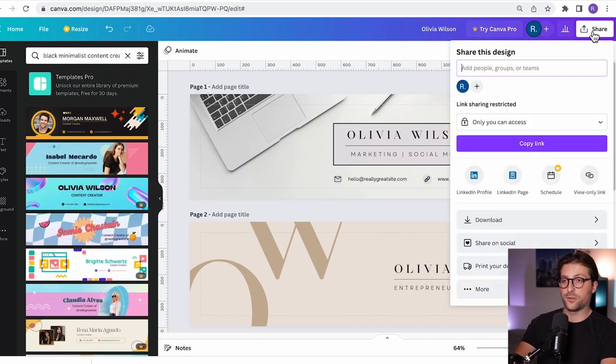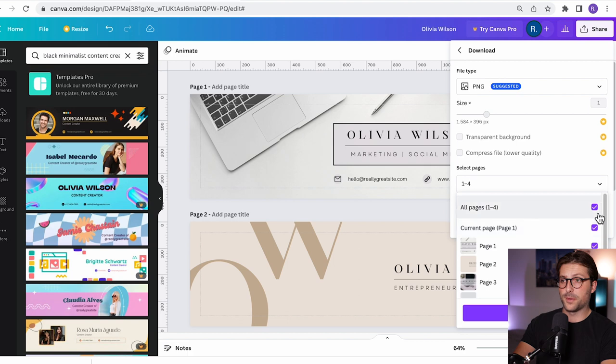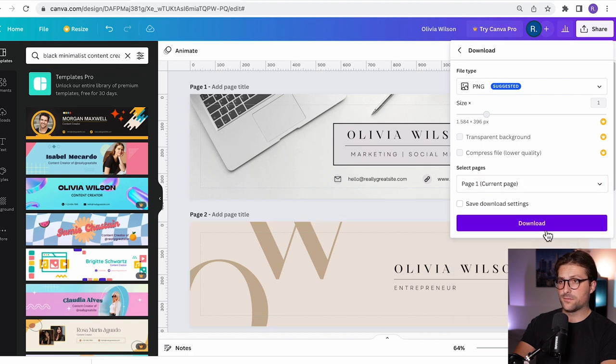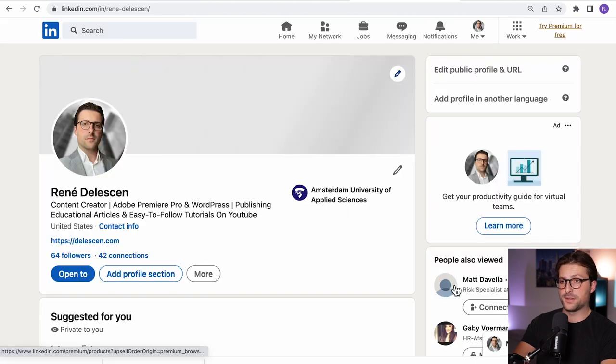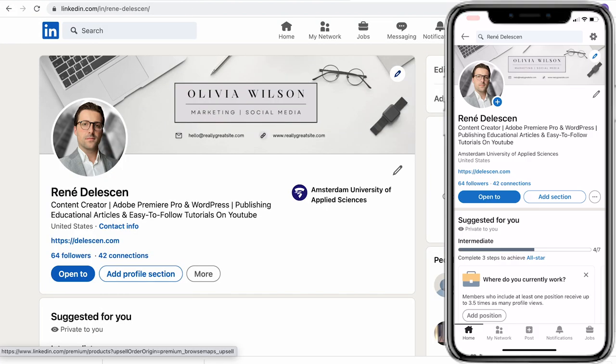Now once you're done just remove the element. Click on share, download, select the current page, download, open up LinkedIn and upload the banner. You see and then you have a beautiful template for students.